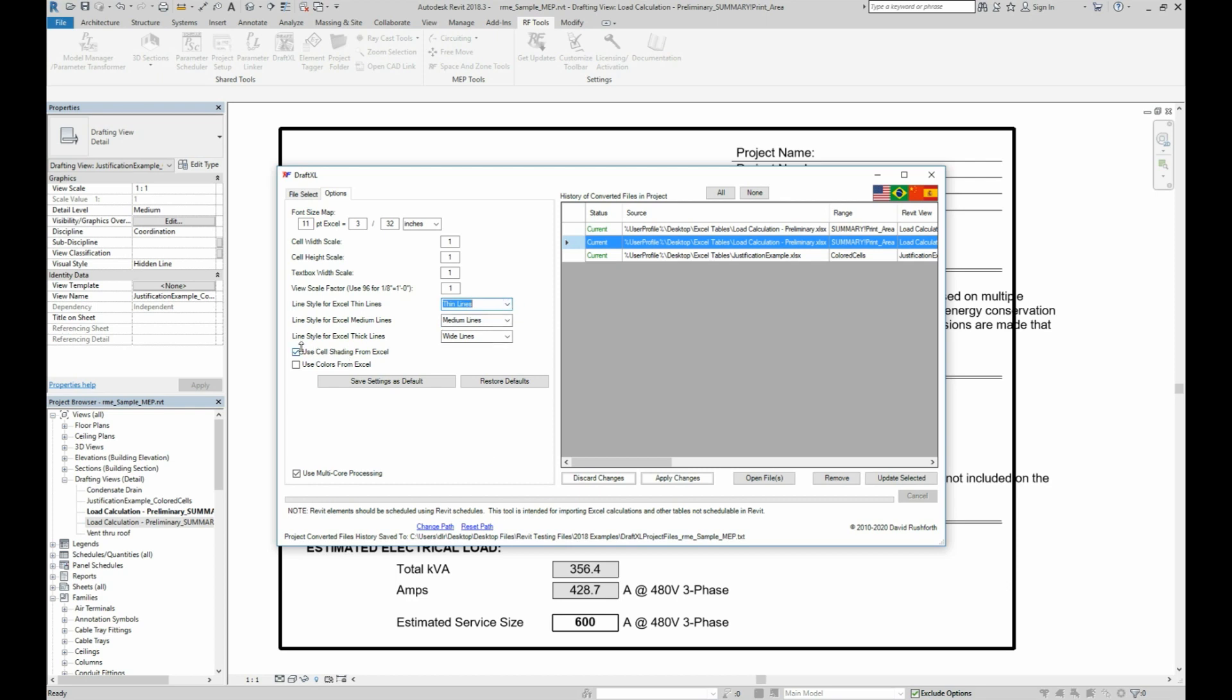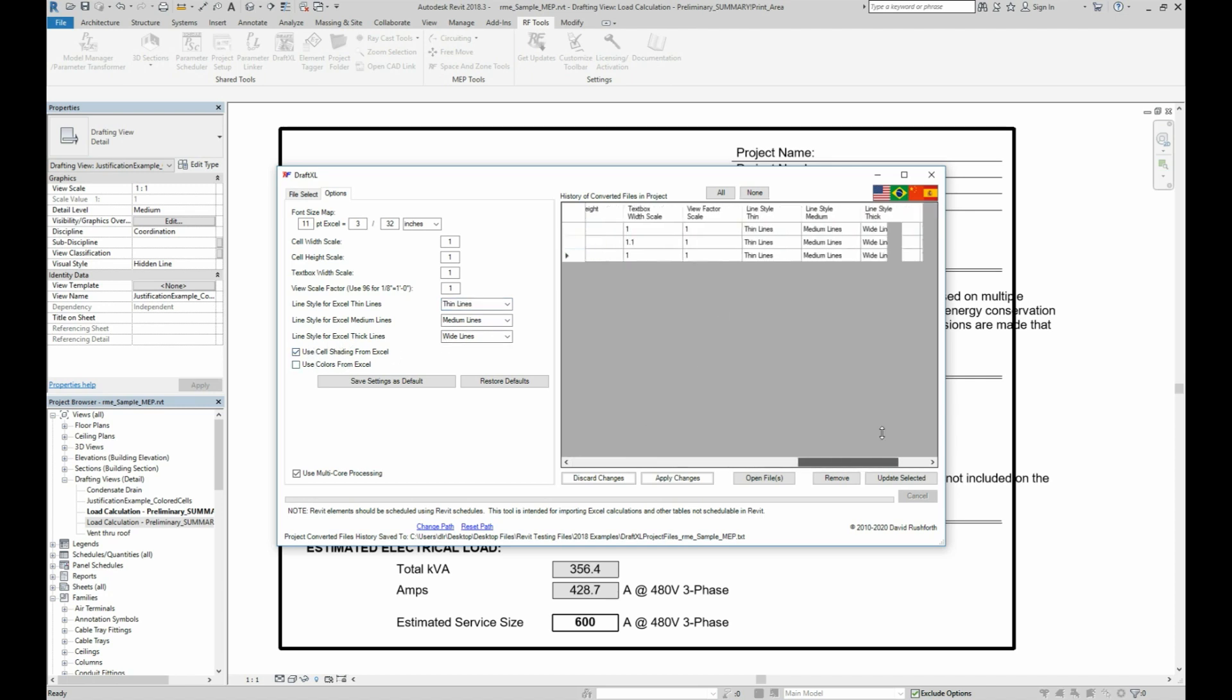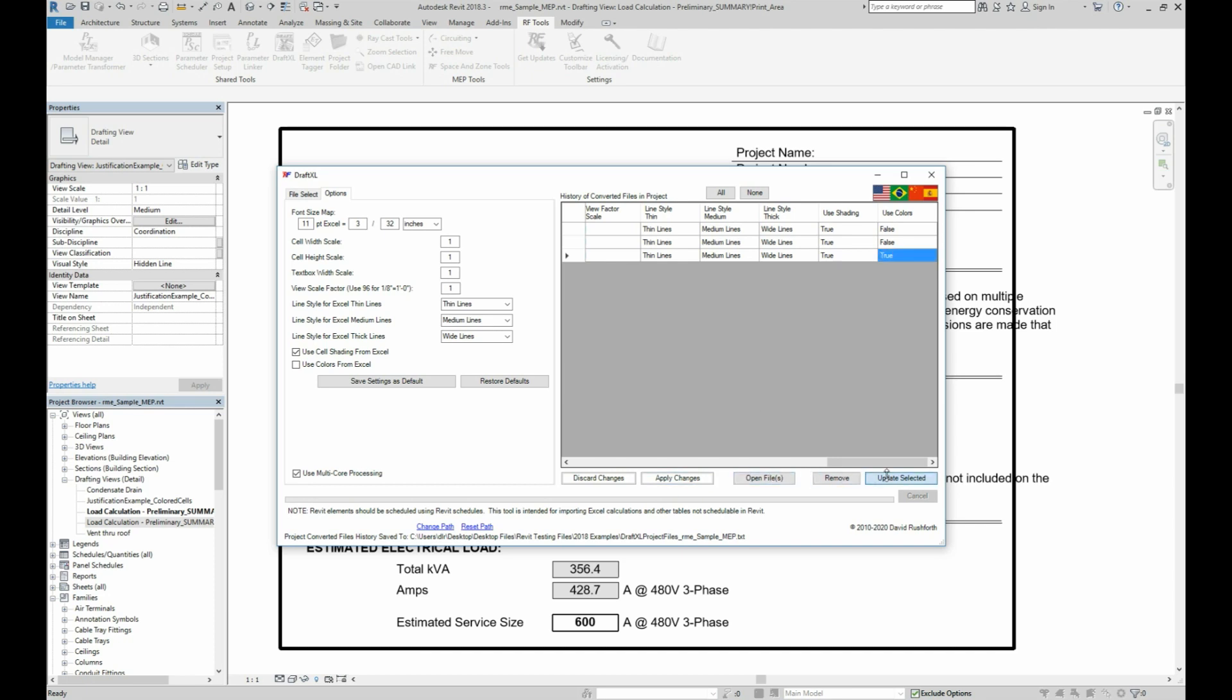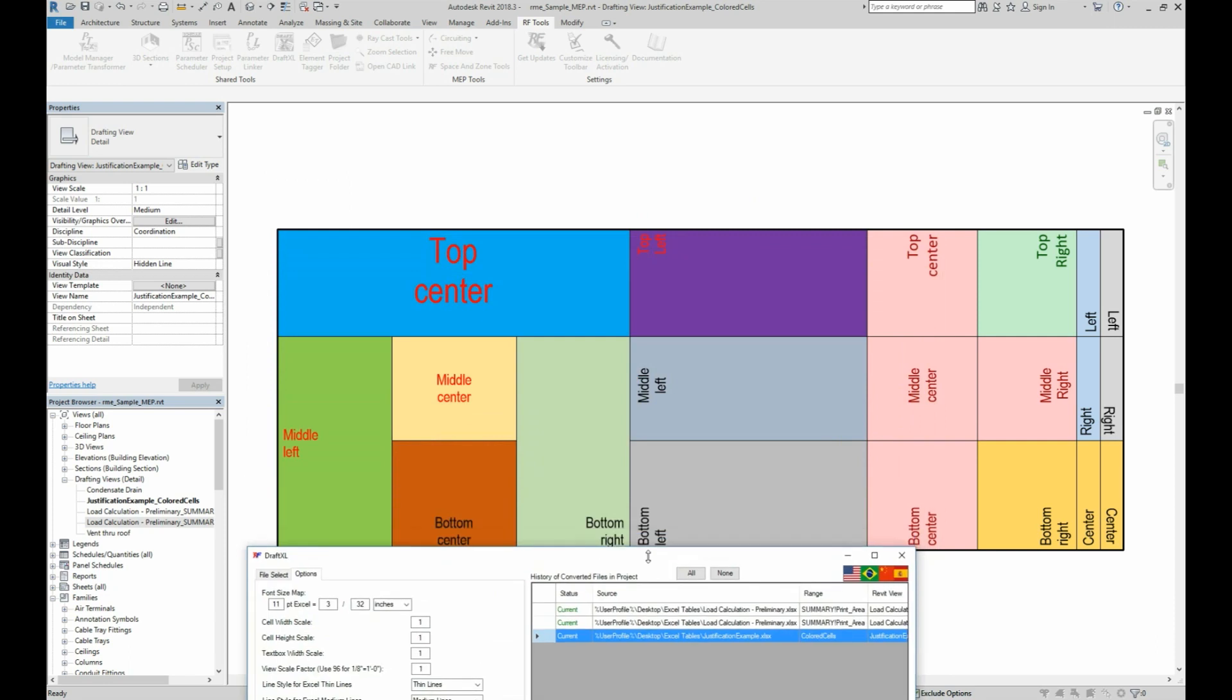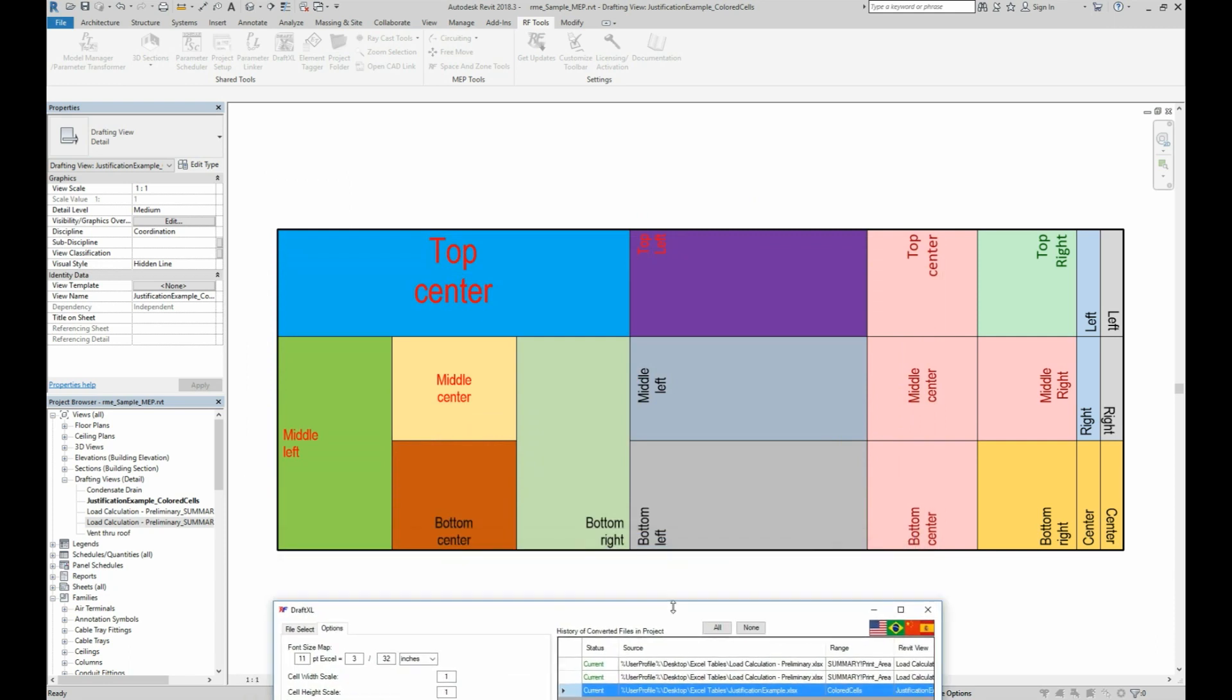And at the bottom you have your default shading and color options, so we can see why our colored Excel table came in without color. I can change the setting here before importing a table, or I can just change it over here in the history list and save the changes. So when I update that table, I can now see both the text coloring and the cell coloring are now in Revit.